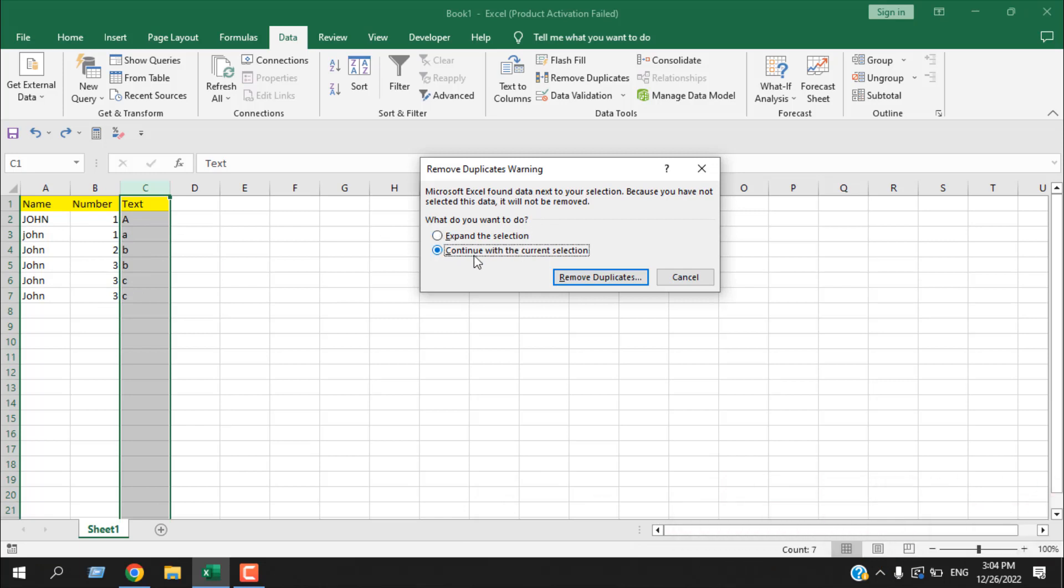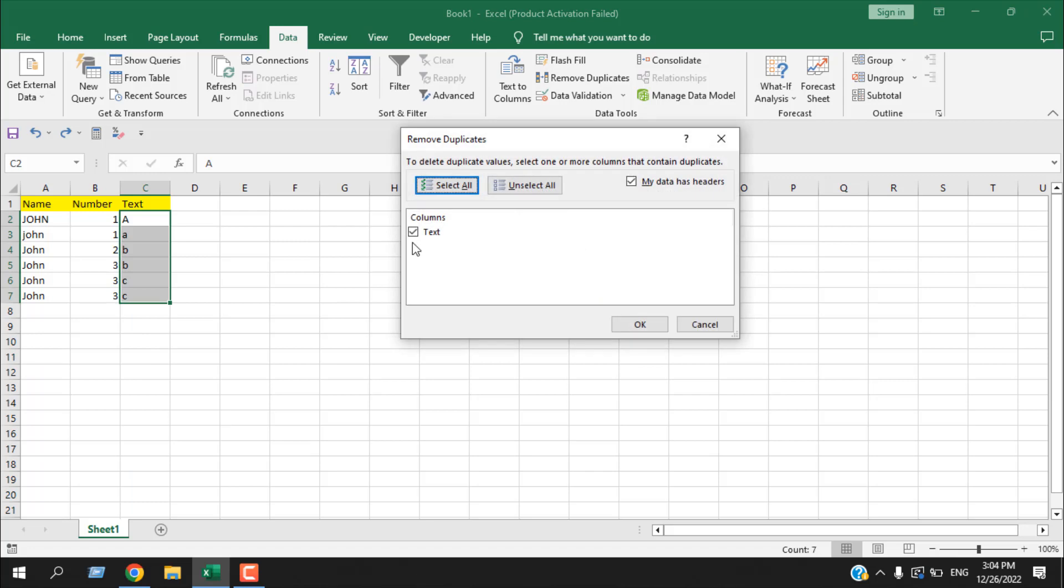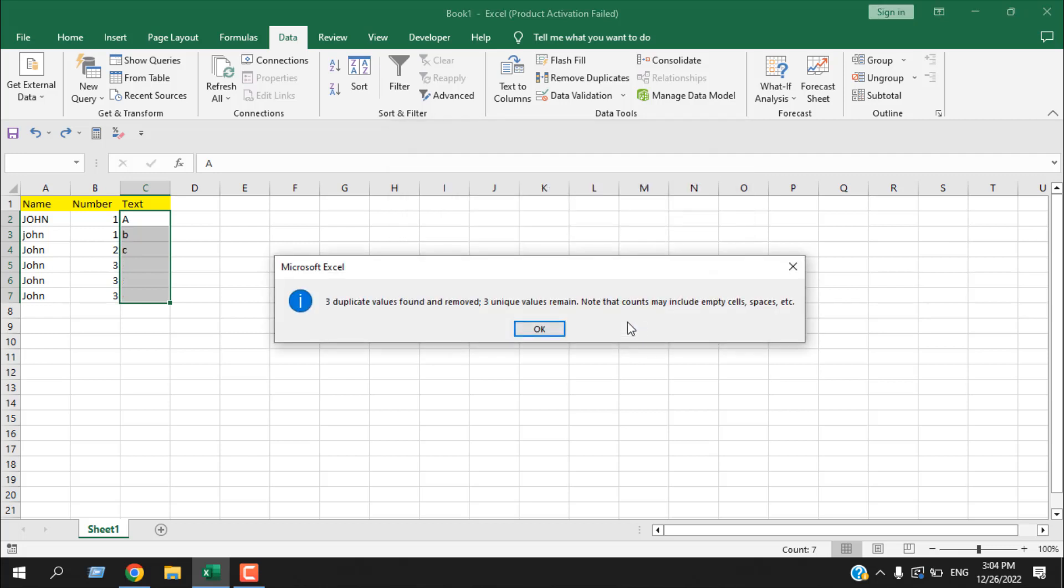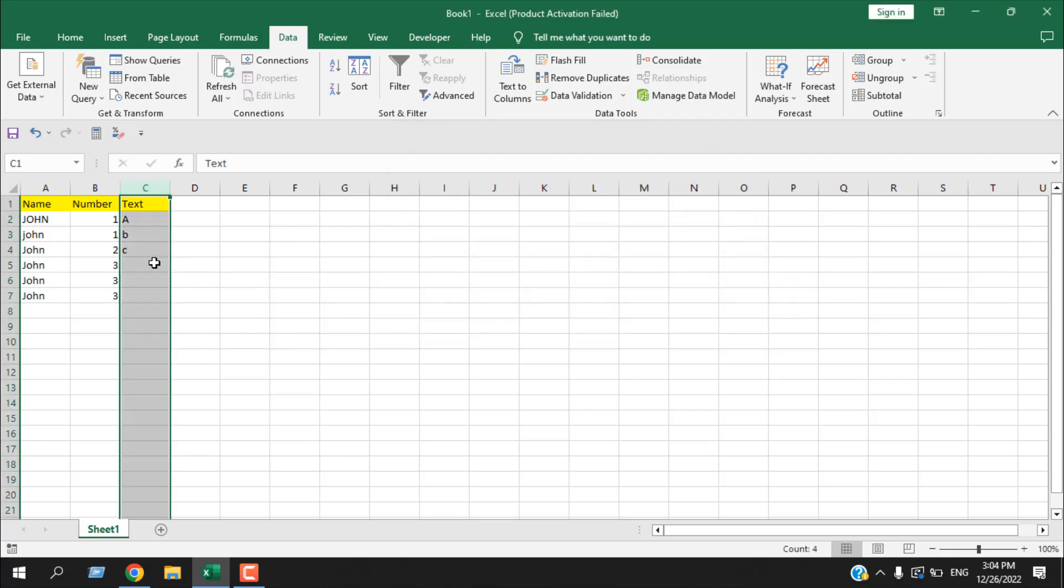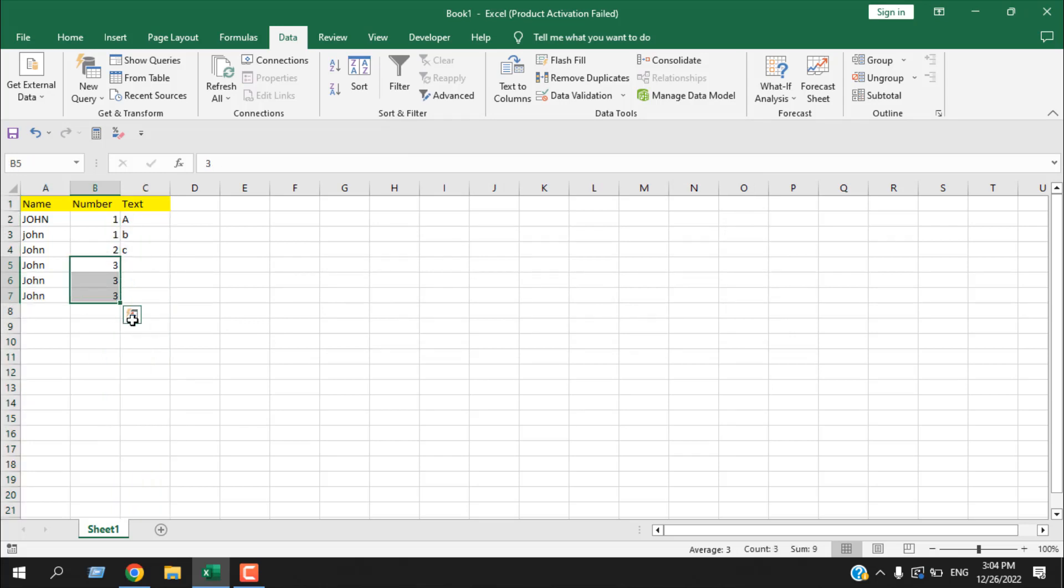And if I click remove duplicate it has given a choice, and as we have selected only one column it has given us one column. And if I click OK here and click OK again, you can see from this column we remove duplicate and the rest of the data is still intact. So this is how you can remove duplicate in Microsoft Excel.